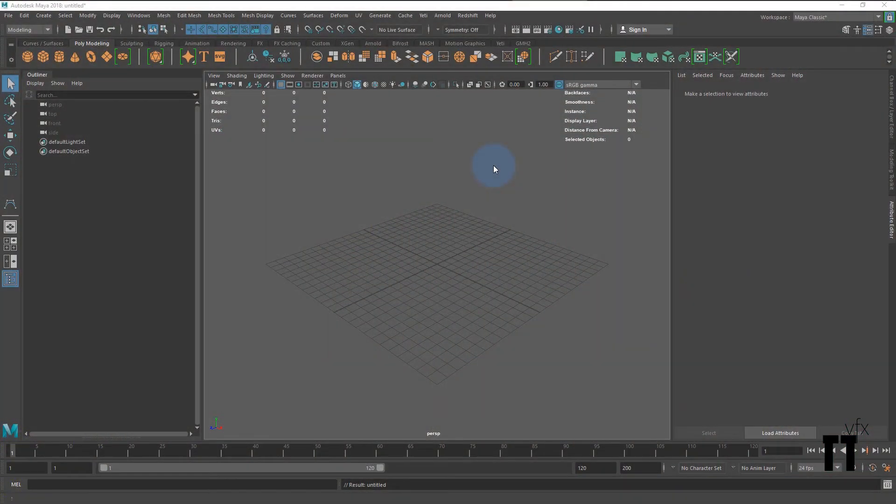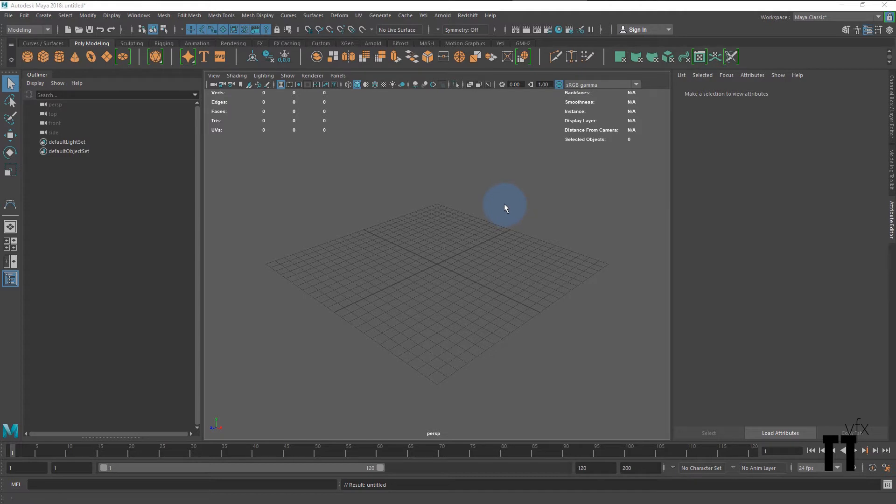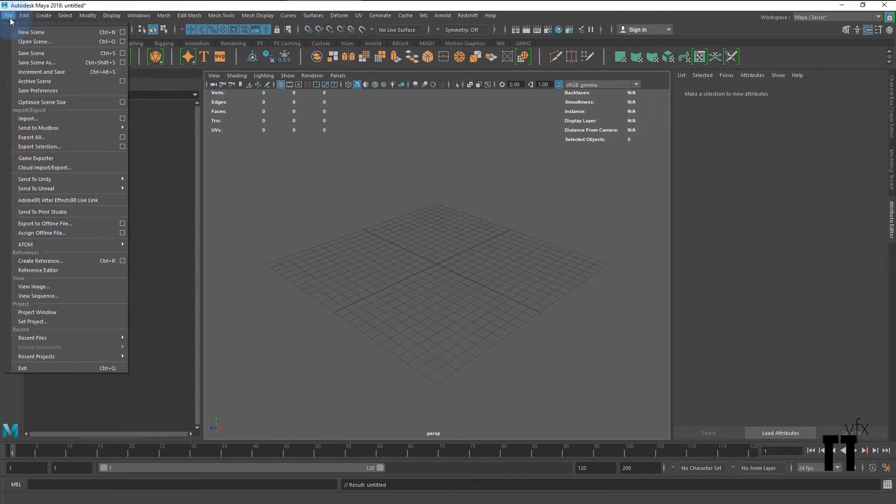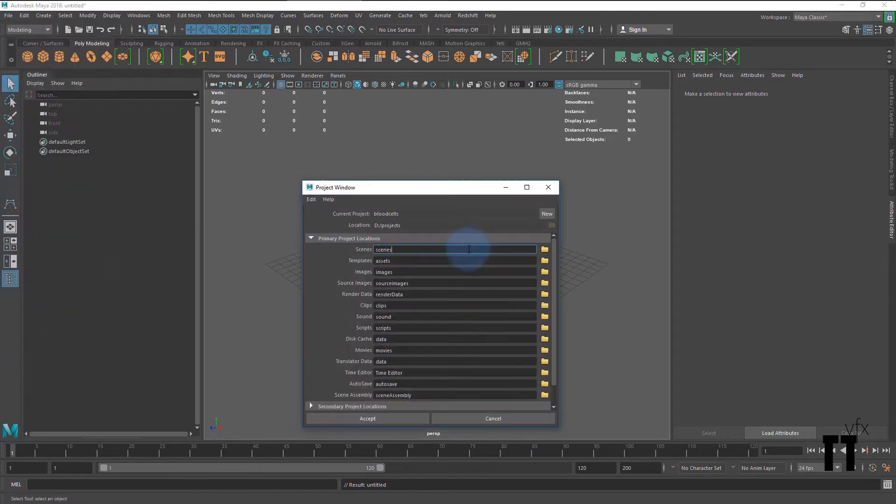Hey guys, in this step we'll use Maya 2018, but no worries, it should work for any version of Maya. To start, go to the file menu in the project window, hit new, give it a name.